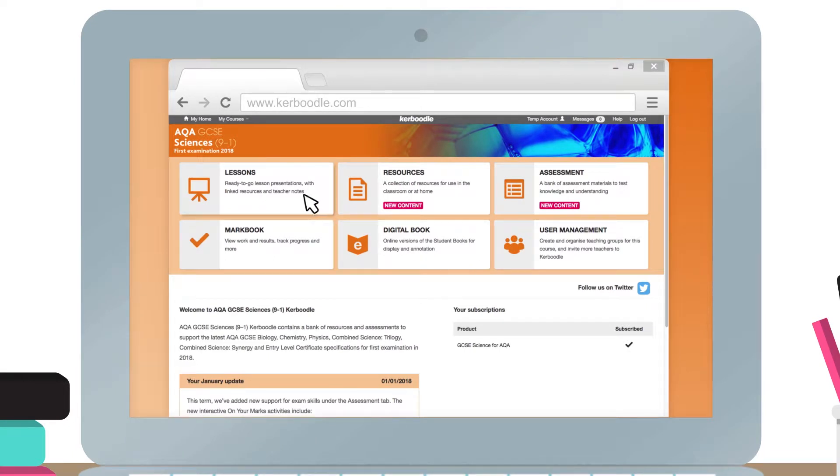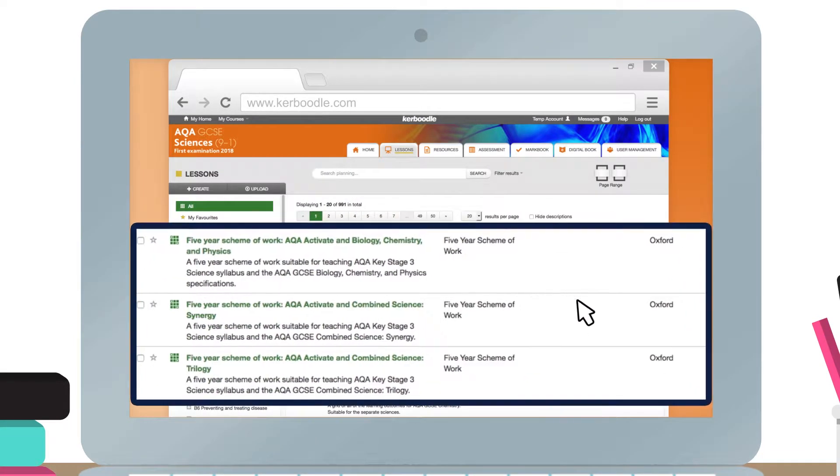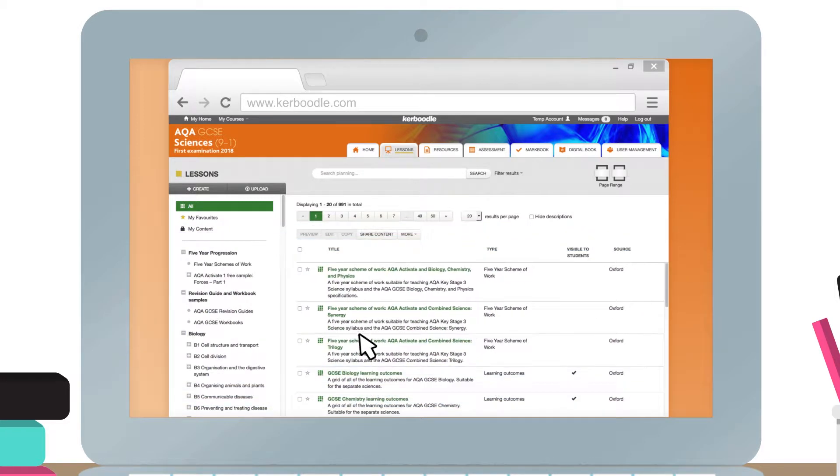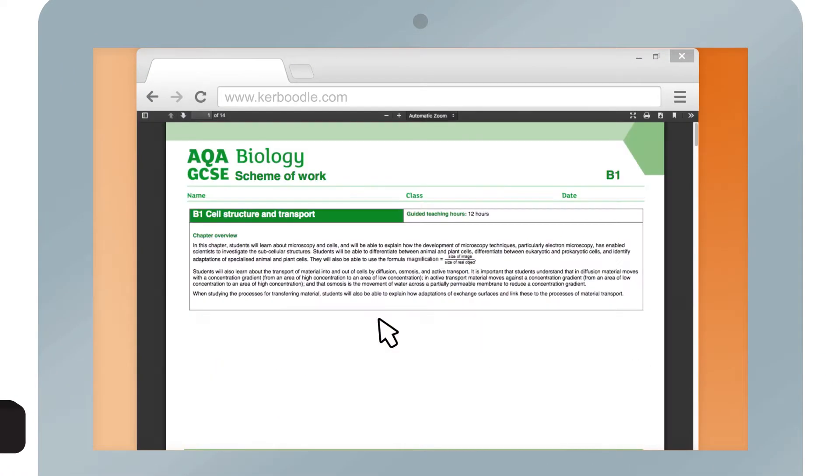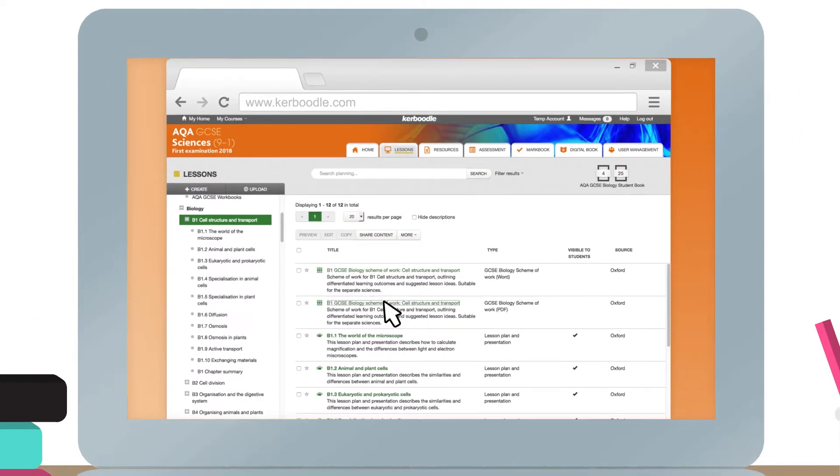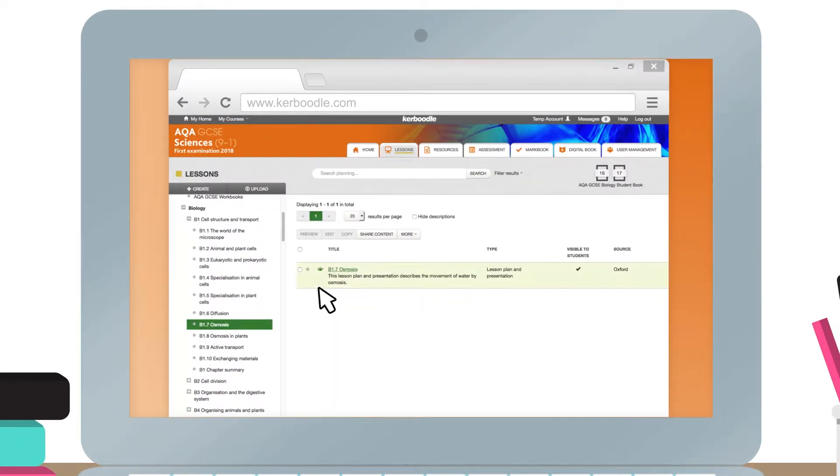Within the Lessons module you can find 5-year schemes of work, schemes of work for individual chapters, and lesson plans and presentations for each topic.